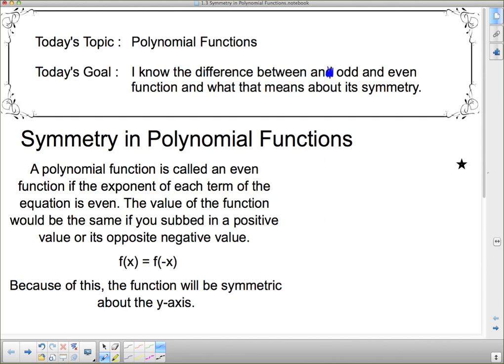When I say a function is odd or even, that doesn't just mean that its leading term or its degree is odd or even — it has a little bit more to it than that. A polynomial function is called an even function if the exponent of each term of the equation is even. For example, y equals 2x to the fourth plus 3x squared would be an even function because all exponents are even.